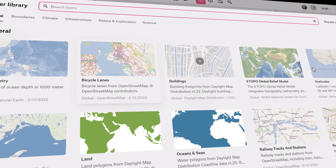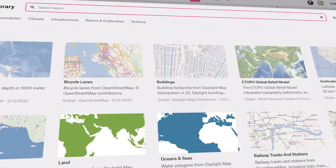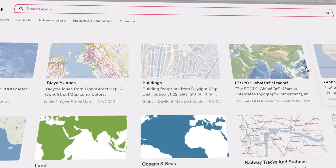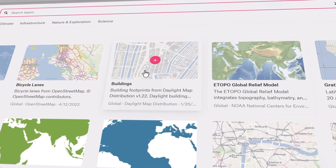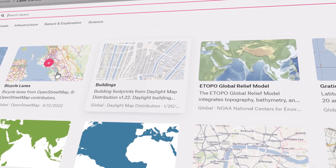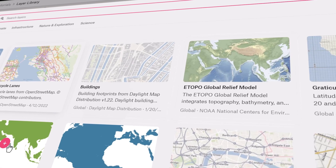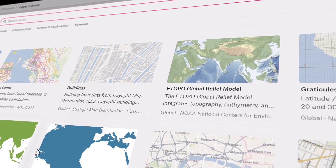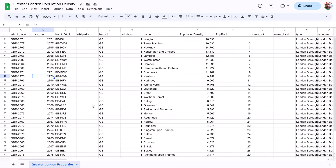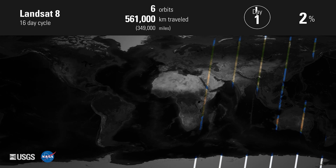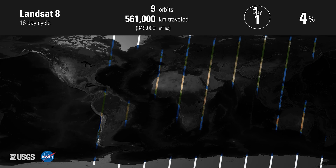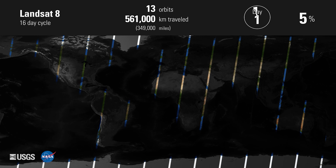In essence, GIS enables us to explore and comprehend the world around us by integrating various forms of spatial data, such as geographic location and associated attributes stored in tabular format, into meaningful insights. If you'd like to learn more about GIS, be sure to follow us!